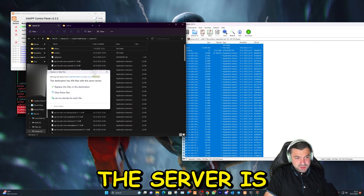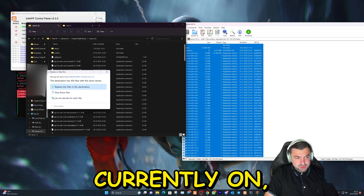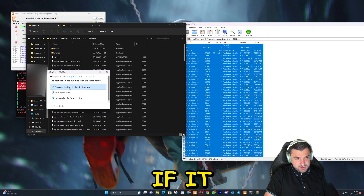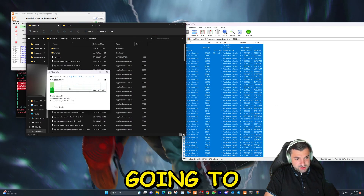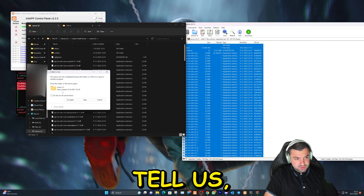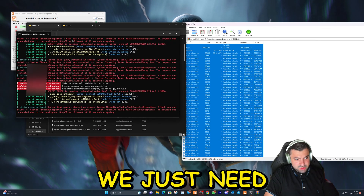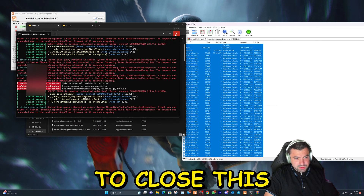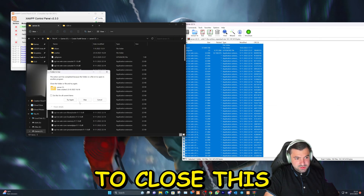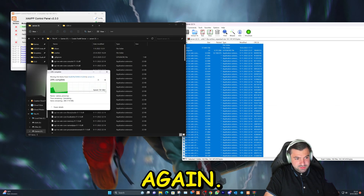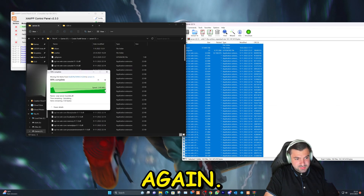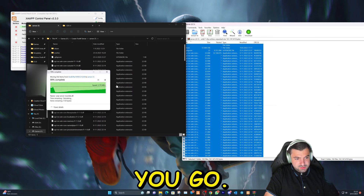The server is currently on, so it might not let us. Okay, it's not going to work — we just need to close this and try again. And there you go.